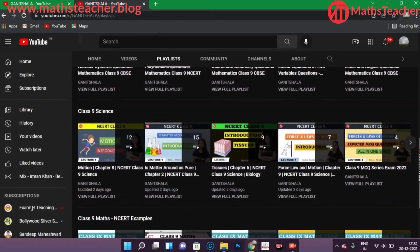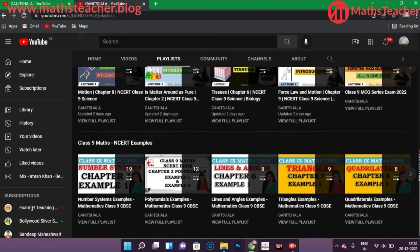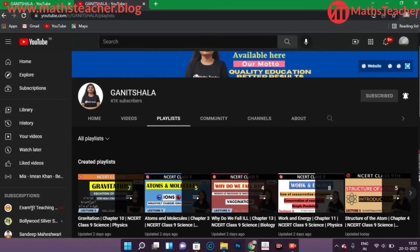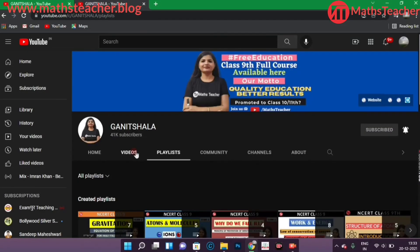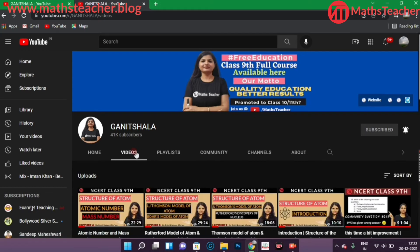So this will be easy for you. One more thing — when you watch a video, don't forget to check the description. Because we provide notes and links to the previous chapters in the description. So it will be easy for you.